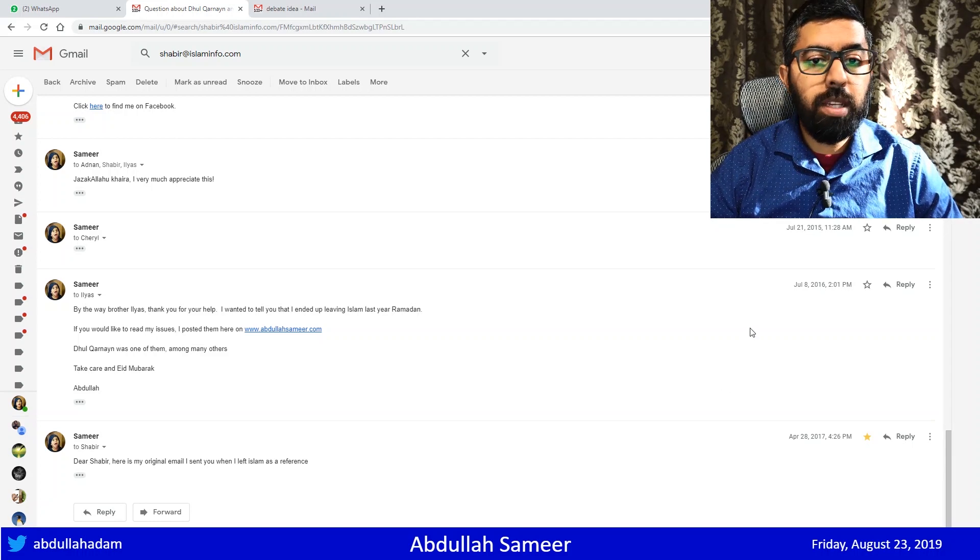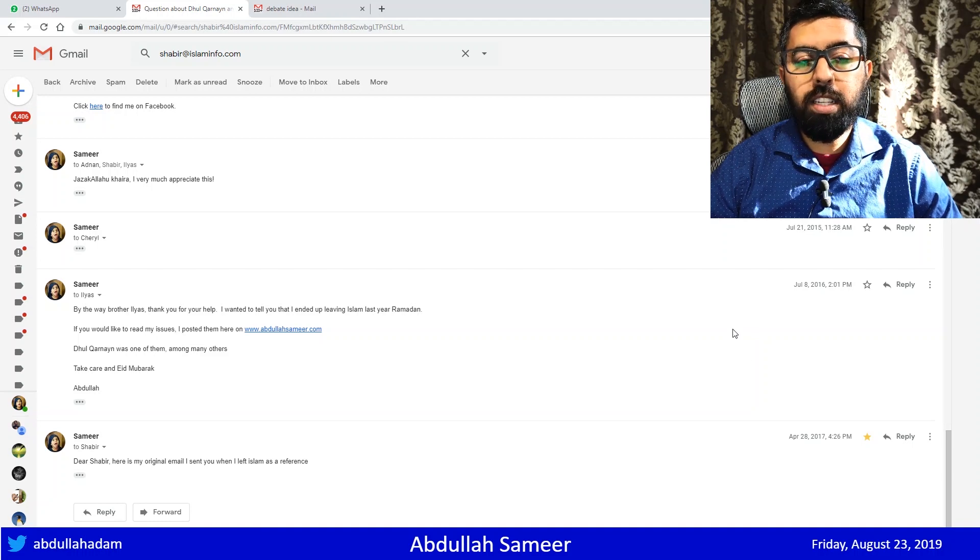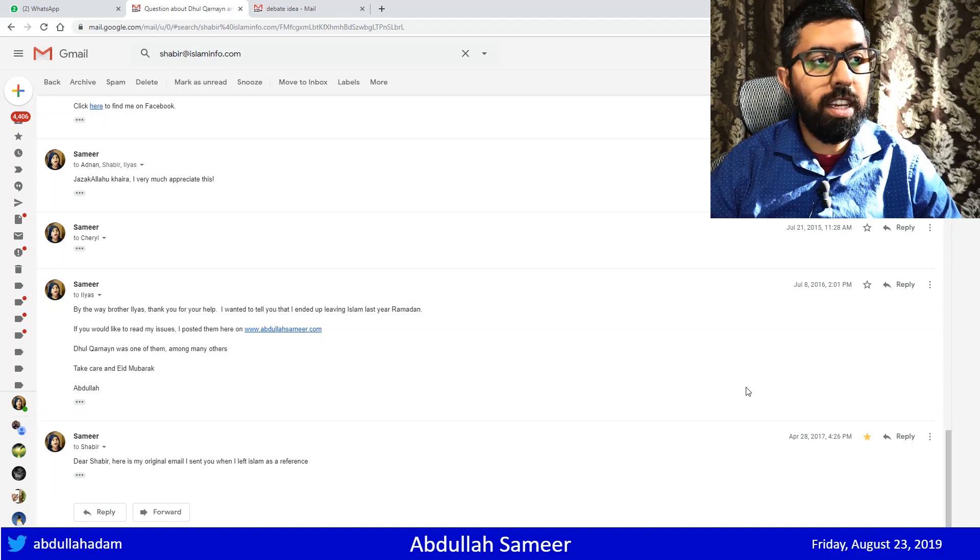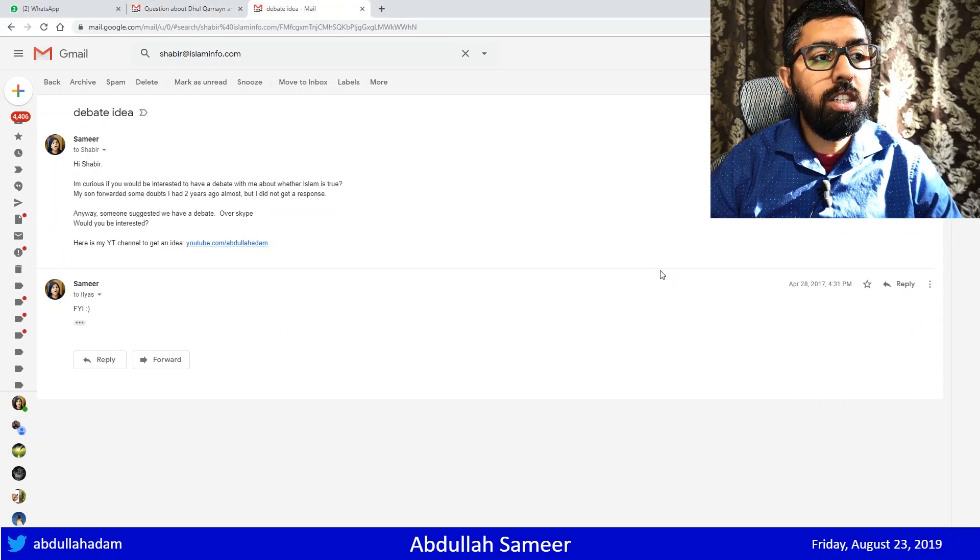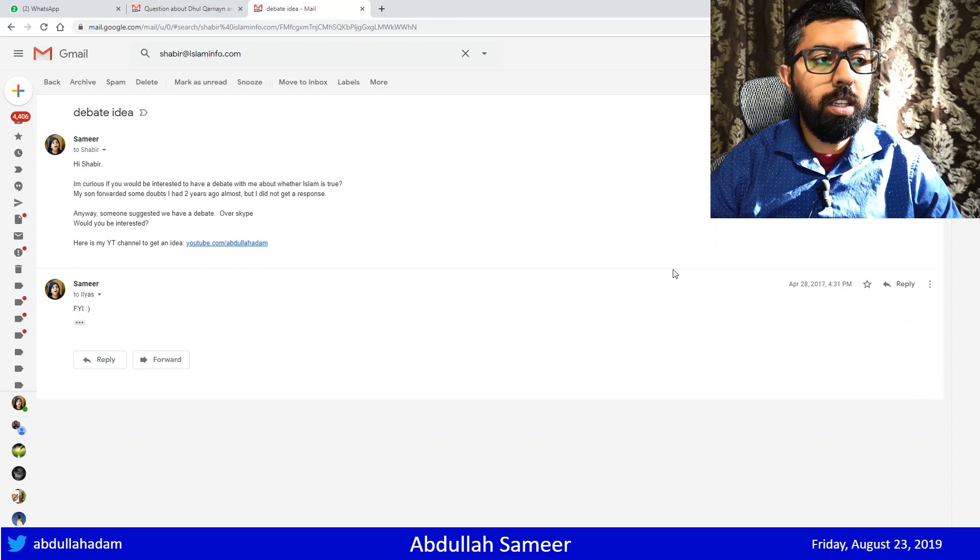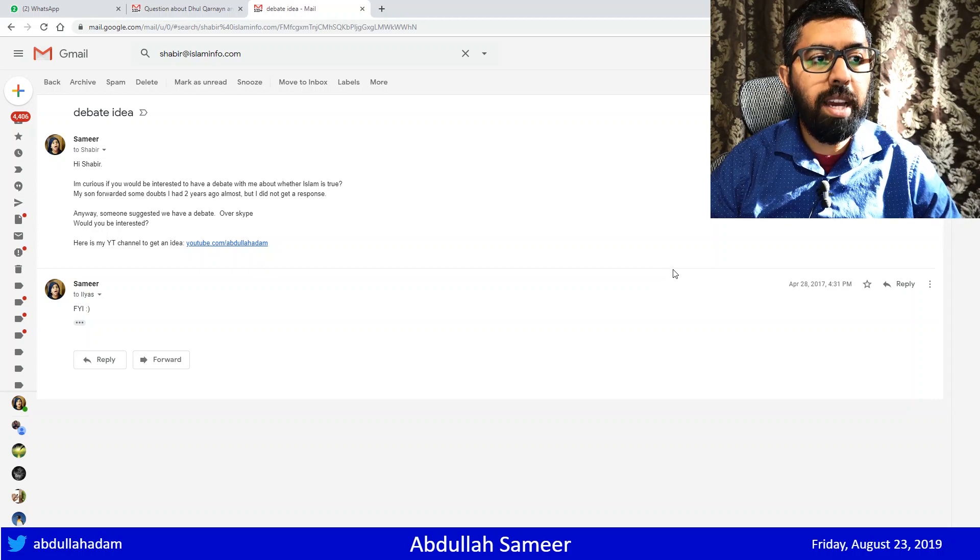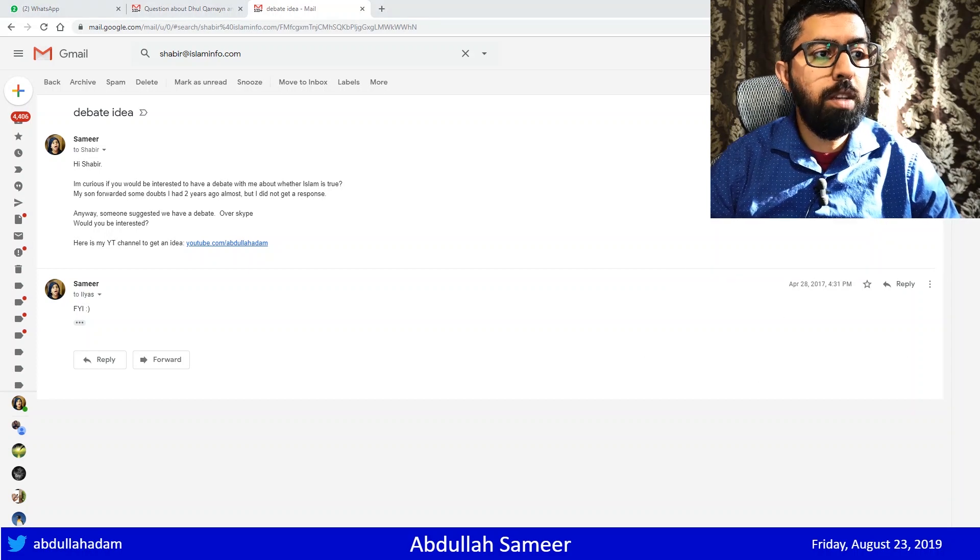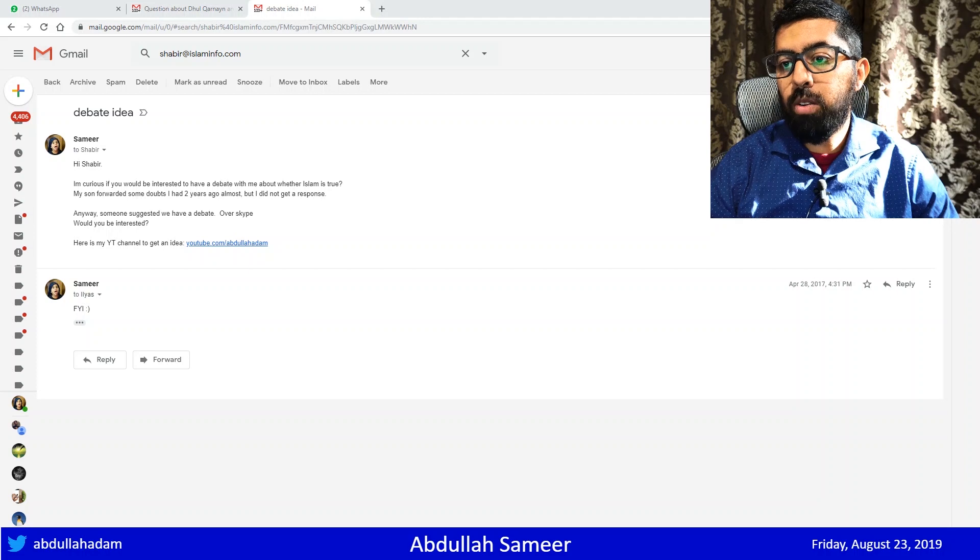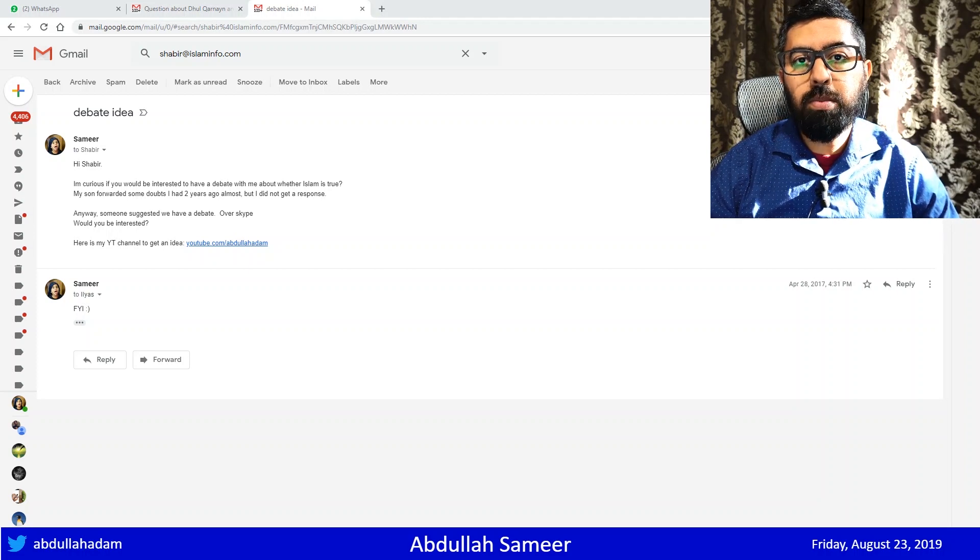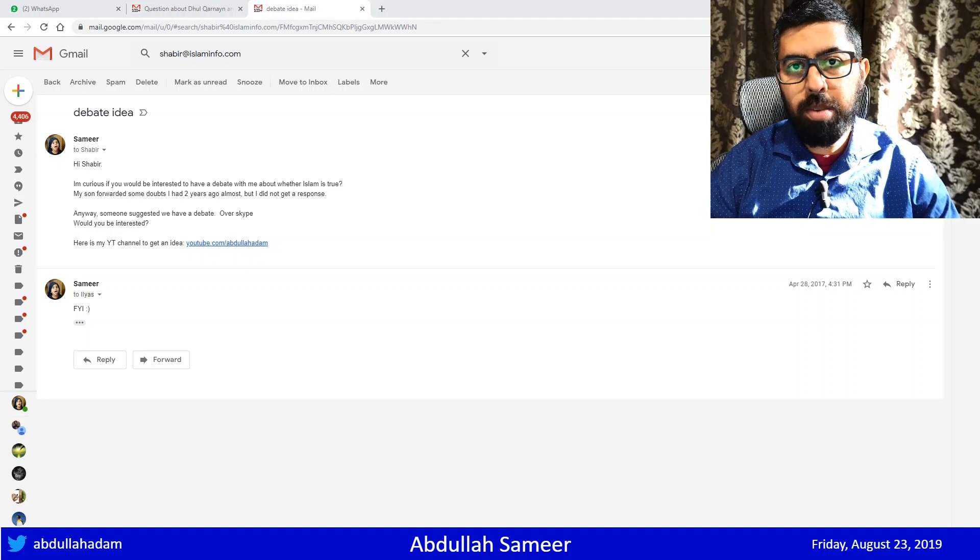And then finally, I emailed Shabir Ali in 2017, and I said, Dear Shabir, here's my original email I sent to you when I left Islam as a reference. I asked him, Would you be interested to have a debate with me about whether Islam is true? Your son forwarded some doubts I had two years ago, but I didn't get a response. Anyway, somebody suggested I try reaching out to you for a debate. Would you be interested? Now, some people thought I was asking for too much when I asked him for a debate. I was too forward. He was too famous.